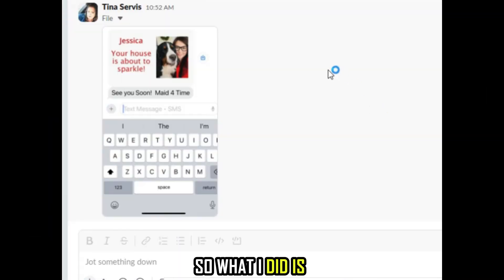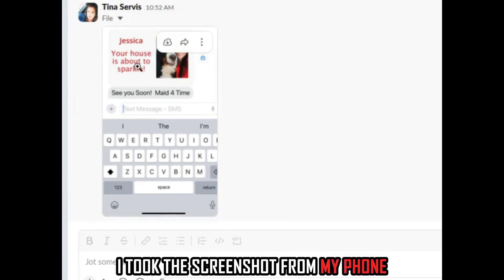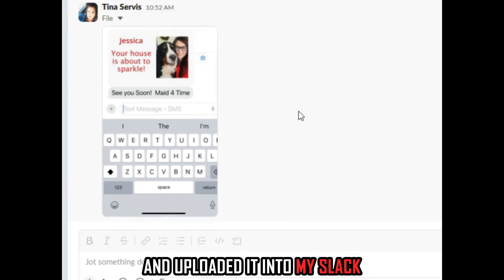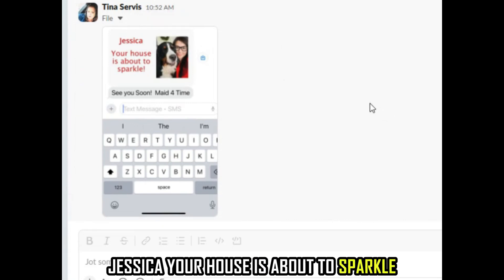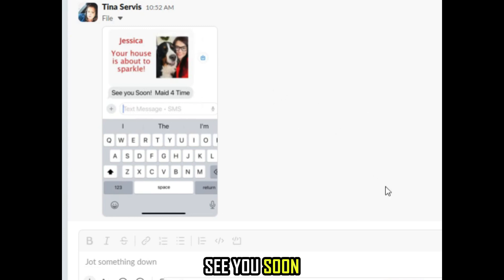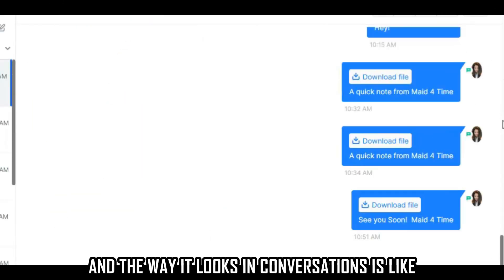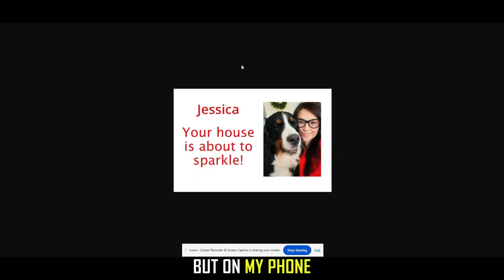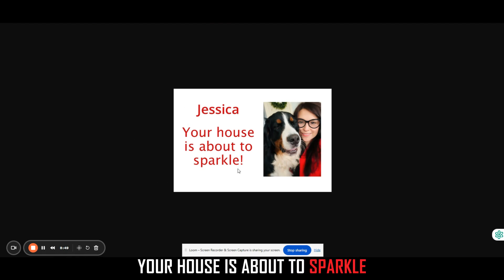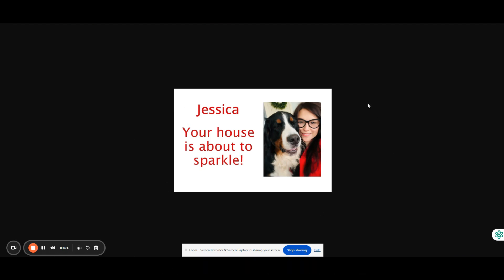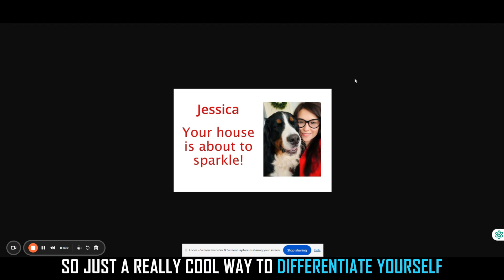It actually just came through, so let me jump over to the conversations here. What I did is I took this screenshot from my phone and uploaded it into my Slack. Now you can see in here that the message came through: Jessica, your house is about to sparkle, see you soon. The way it looks in conversations is like you have to download a file, but on my phone it actually comes through as the image with that text. So it says Jessica, your house is about to sparkle.